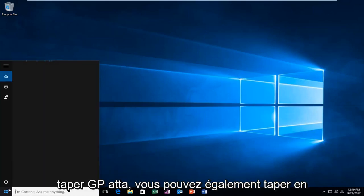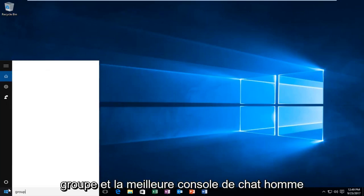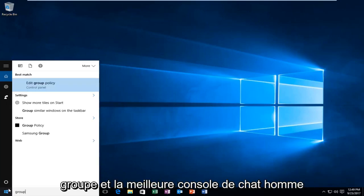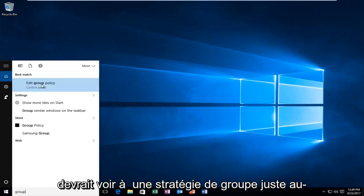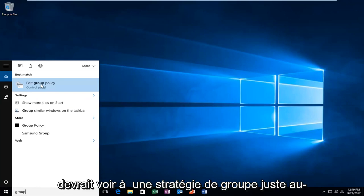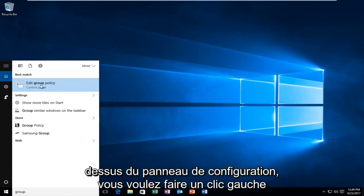So instead of typing GPEdit, you can also type in Group. And the best match that comes out should say Edit Group Policy right above Control Panel. You want to left click on that one time to open it up.